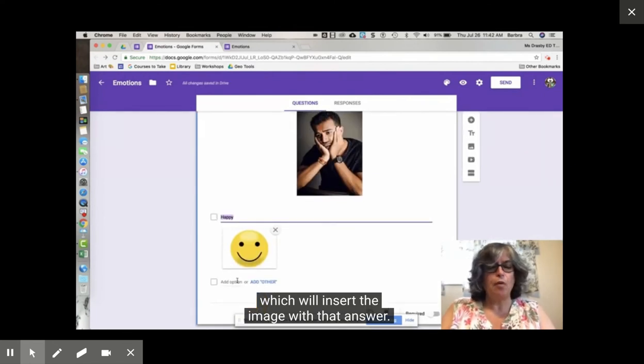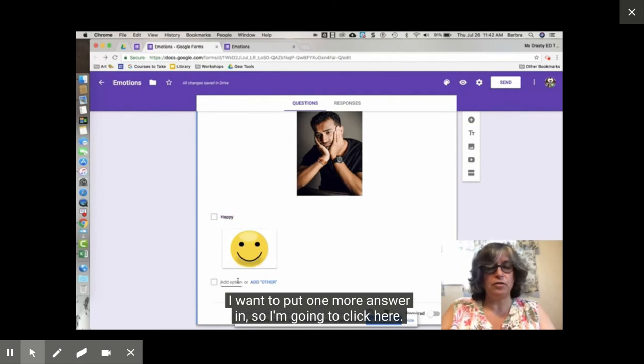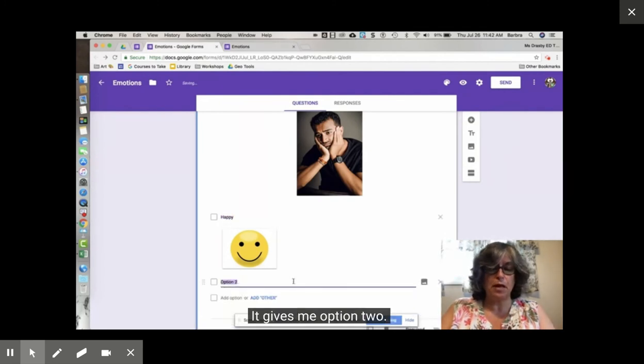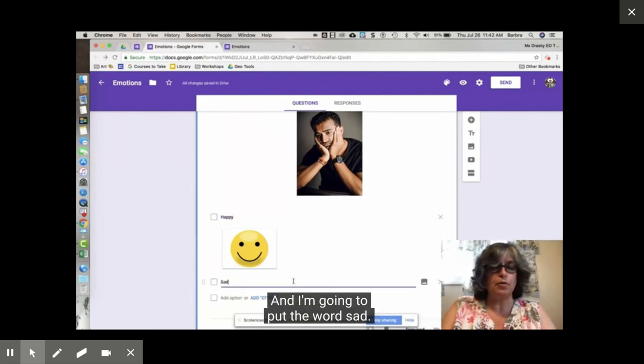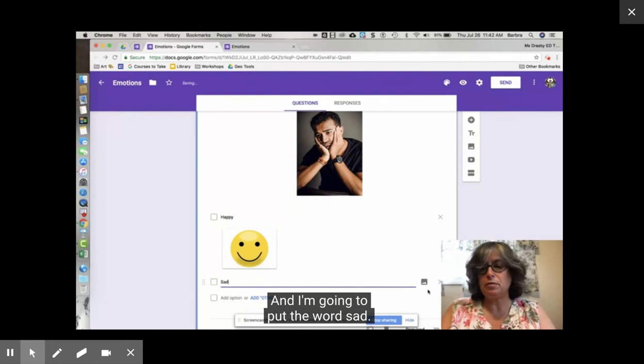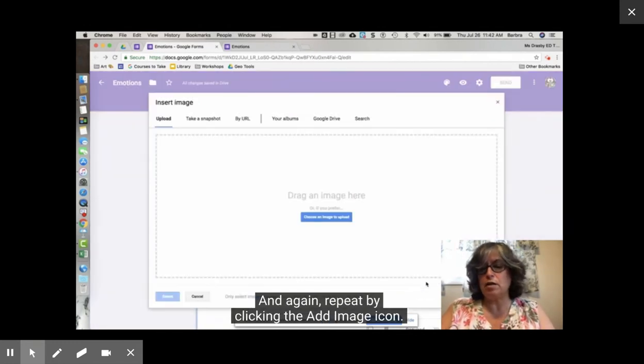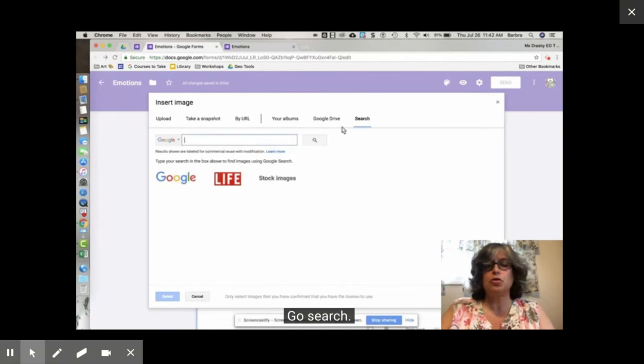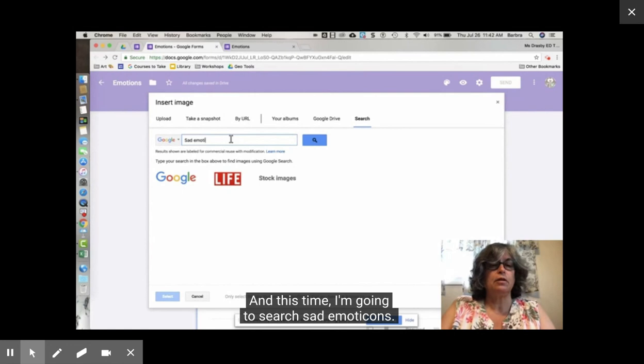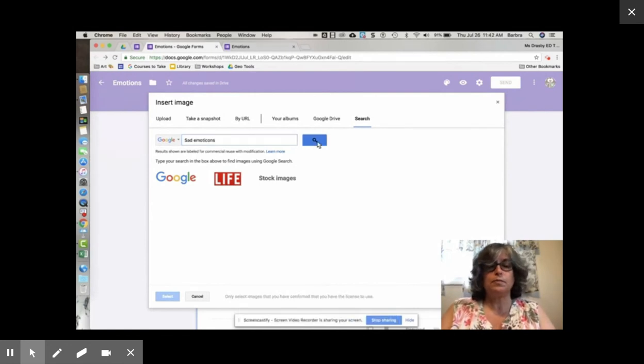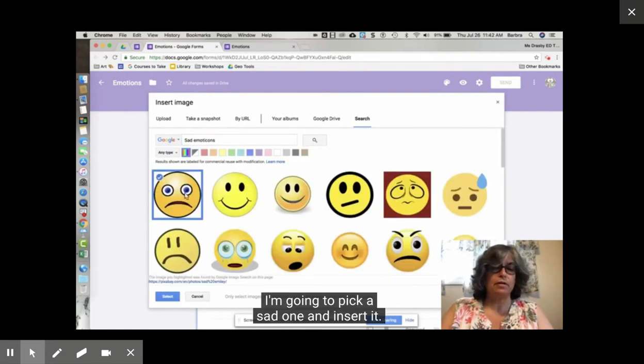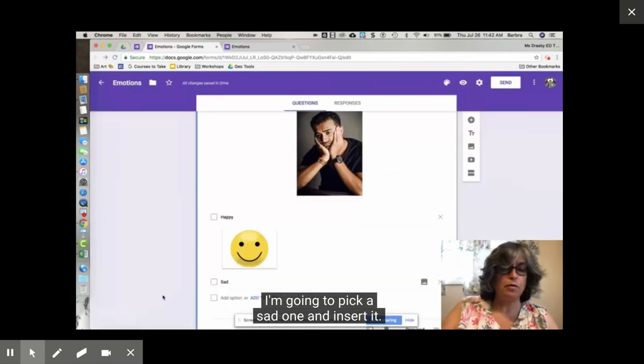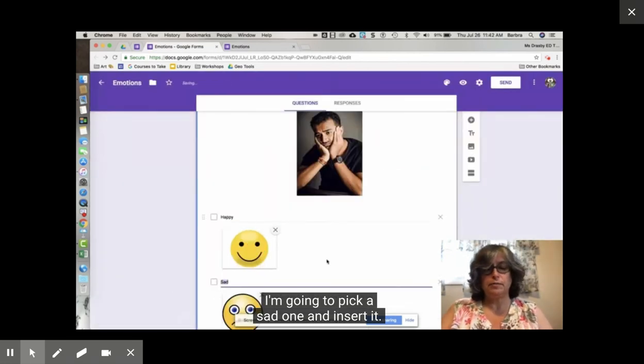I want to put one more answer in so I'm going to click here. It gives me option 2 and I'm going to put the word sad and again repeat by clicking the add image icon. Go search and this time I'm going to search sad emoticons and pick a sad one and insert it.